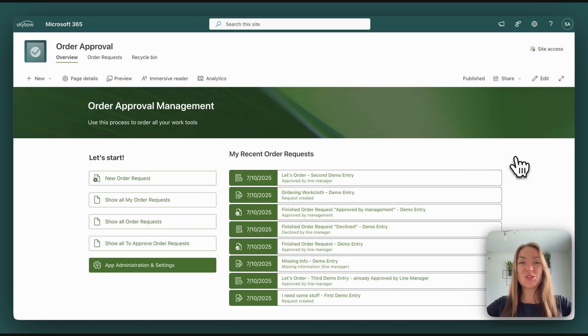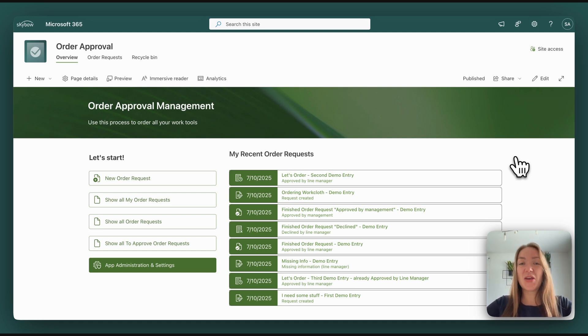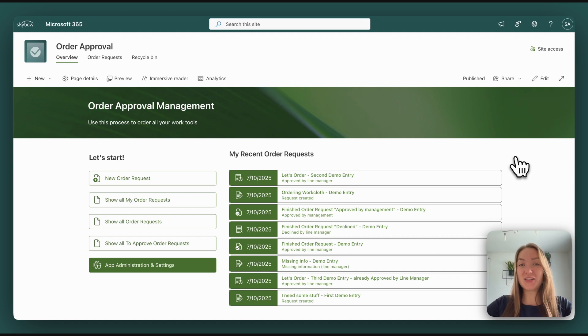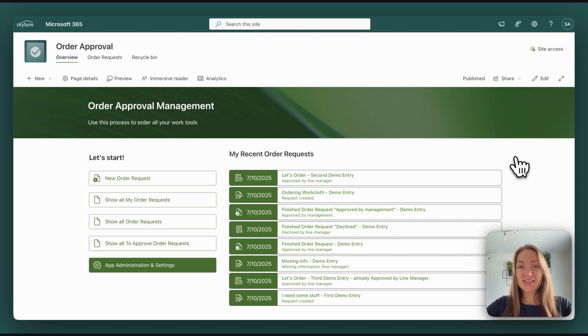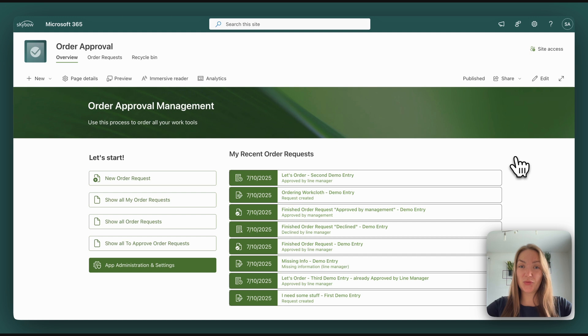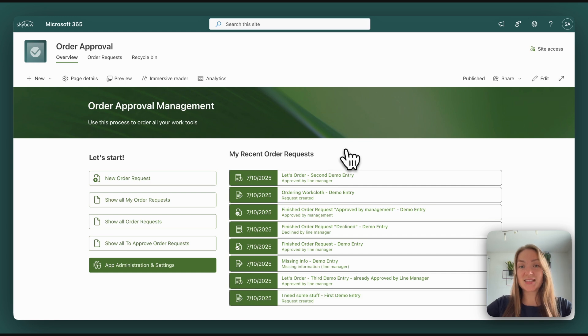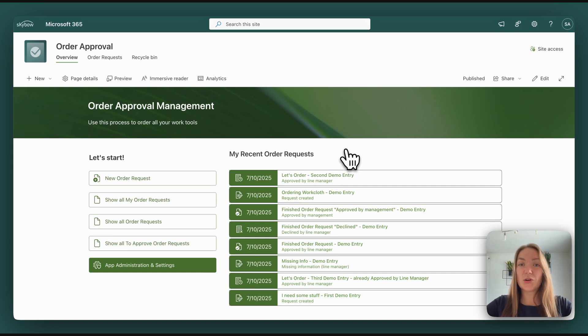Let's move on to the normal order approval process we integrated into the app. So the process a normal user sees. What you can see at first is the dashboard. Here you get an overview of all your recently submitted order approval forms.